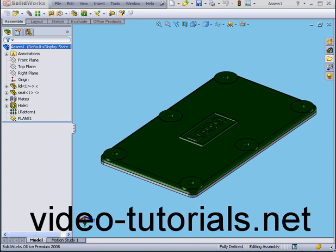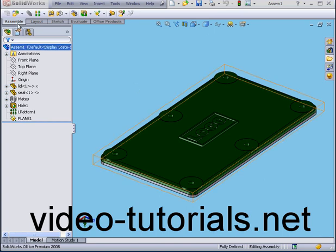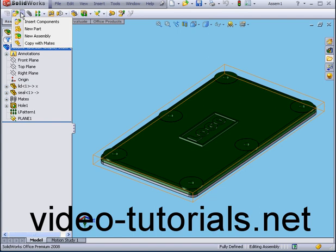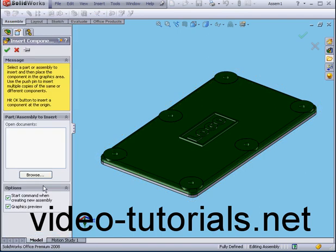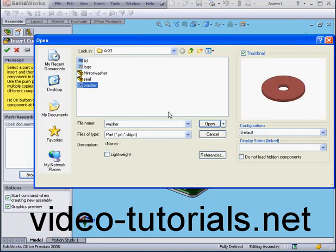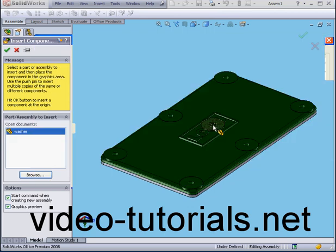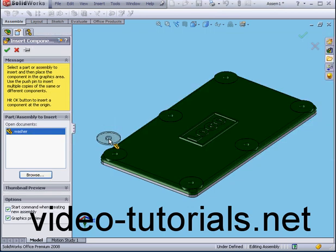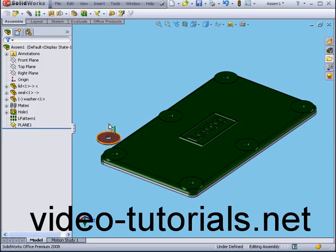Welcome to our tutorial on adding equations. First, I'm going to insert a washer. Insert, New Component, Browse. Let's choose my washer and click Open. Let's drop it somewhere here.